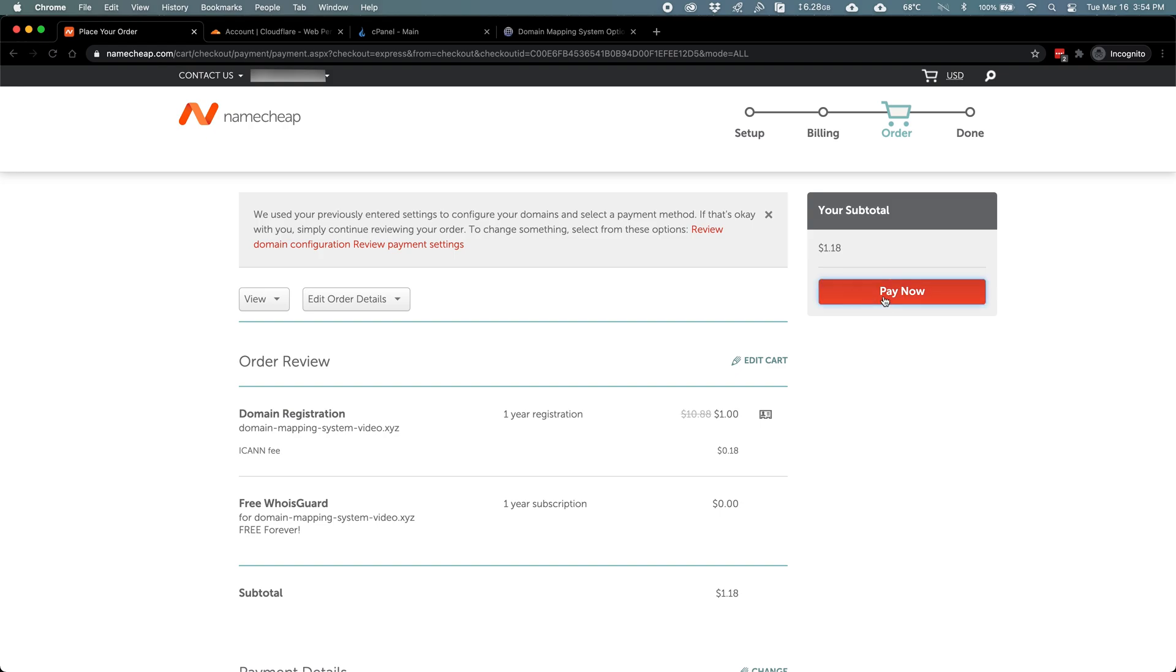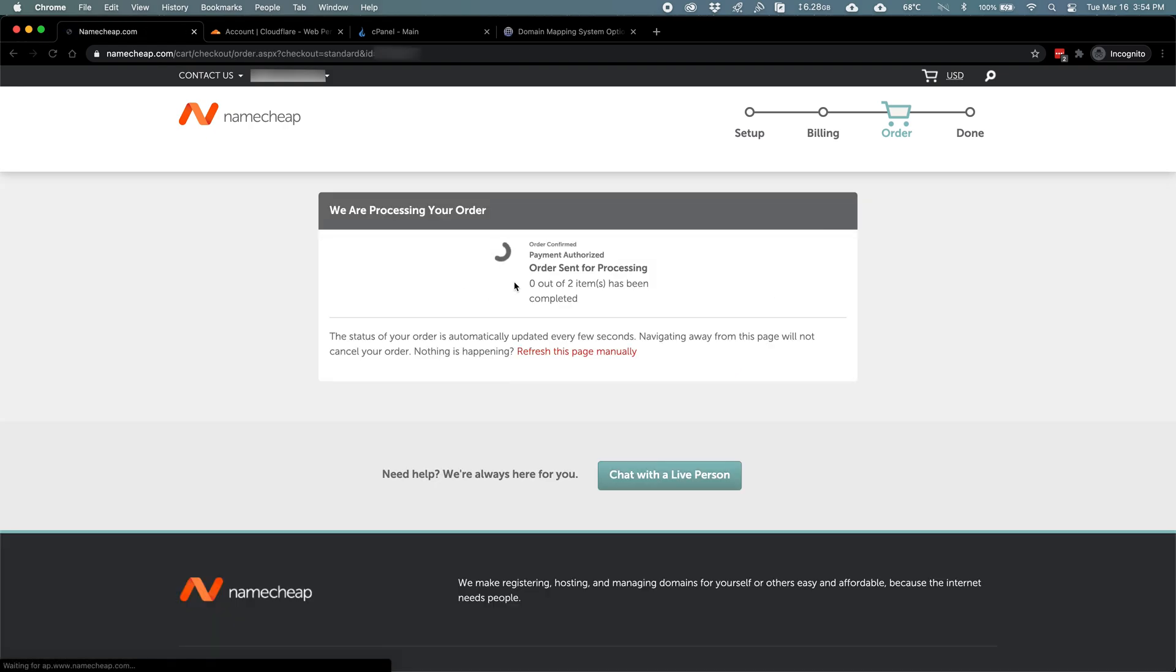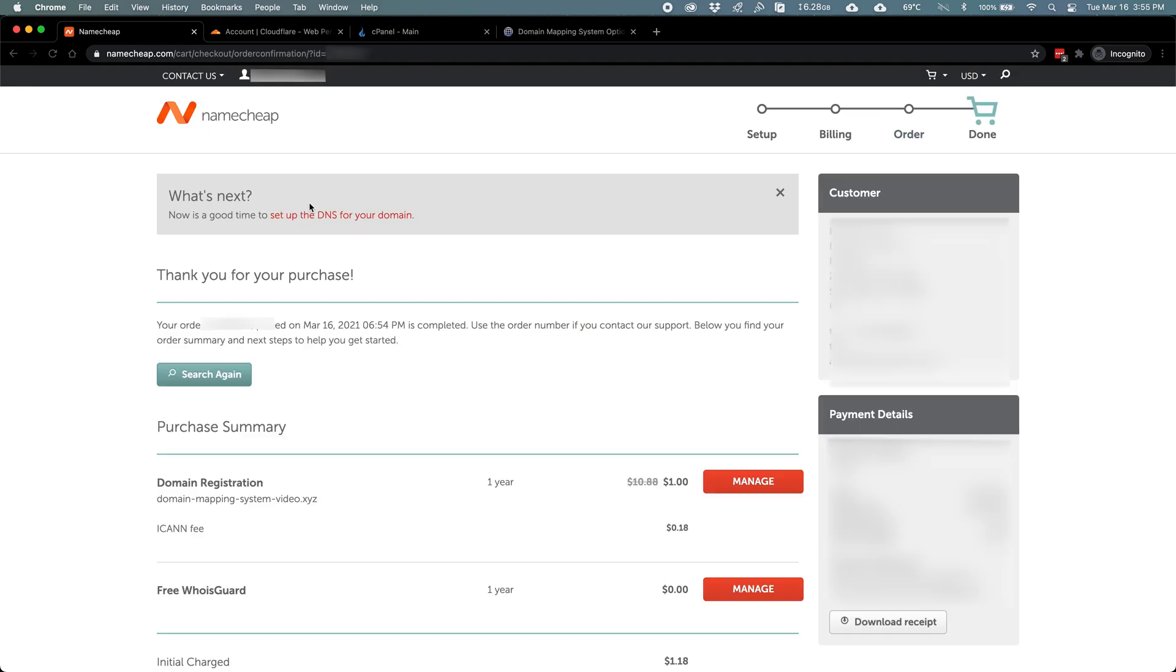All the details look great, so I'm going to go ahead and pay now. The order goes to Processing here for a moment, and here's my purchase confirmation.